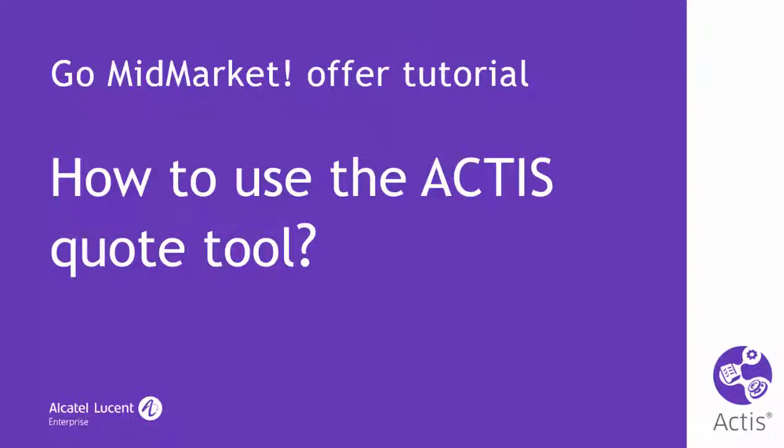Welcome to this video tutorial dedicated to the new mid-market quotation interface introduced with Actus Release 20.0. For newcomers, Actus is the offer preparation and quotation tool for the Alcatel-Lucent Enterprise Communications Business Division.